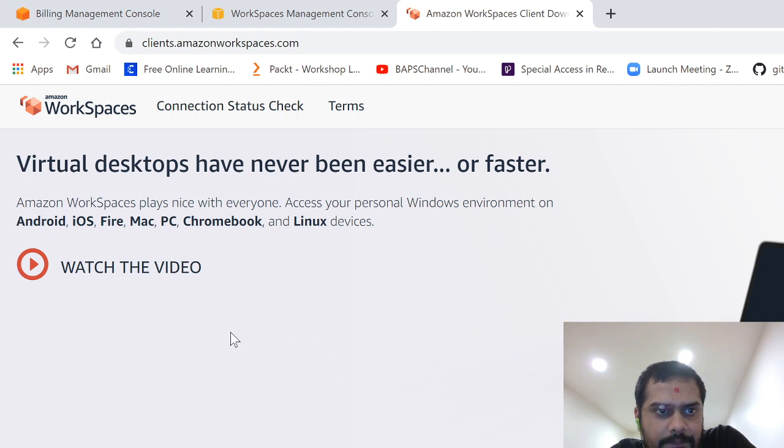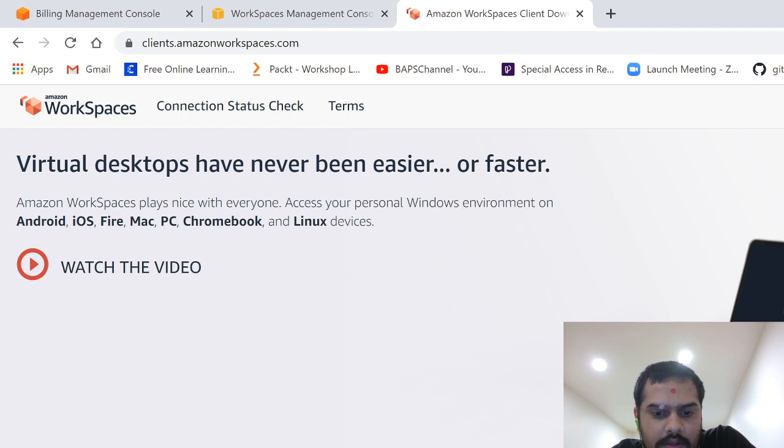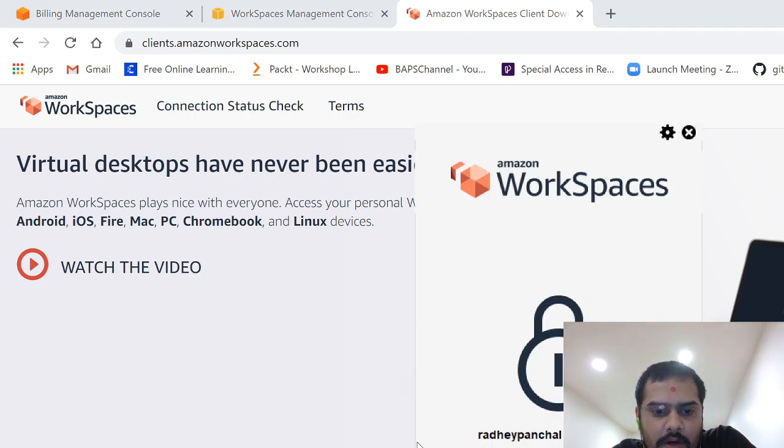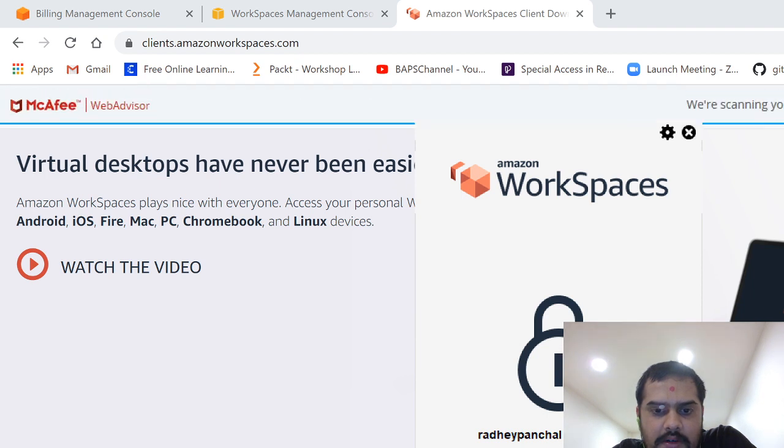So right now we have a Windows machine, so we'll download this one. And once you download it, you can just set it up, next, next, and then finish.